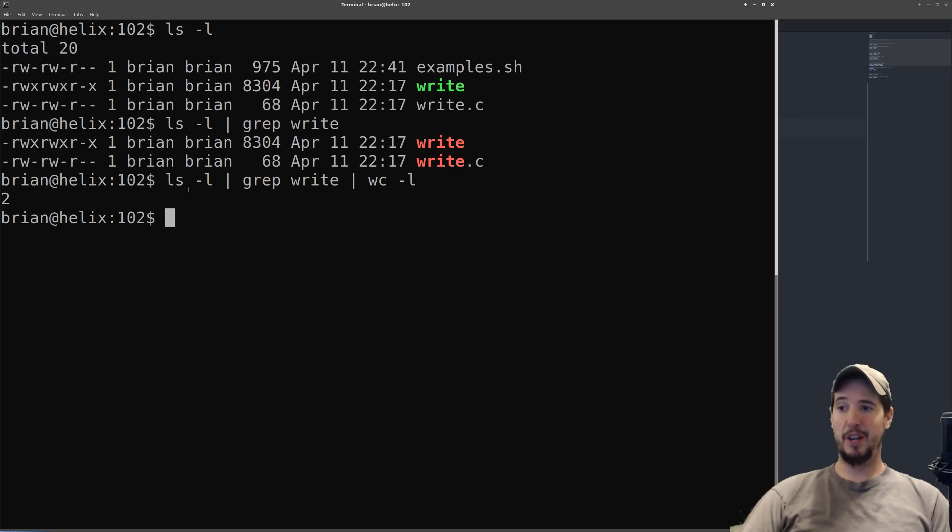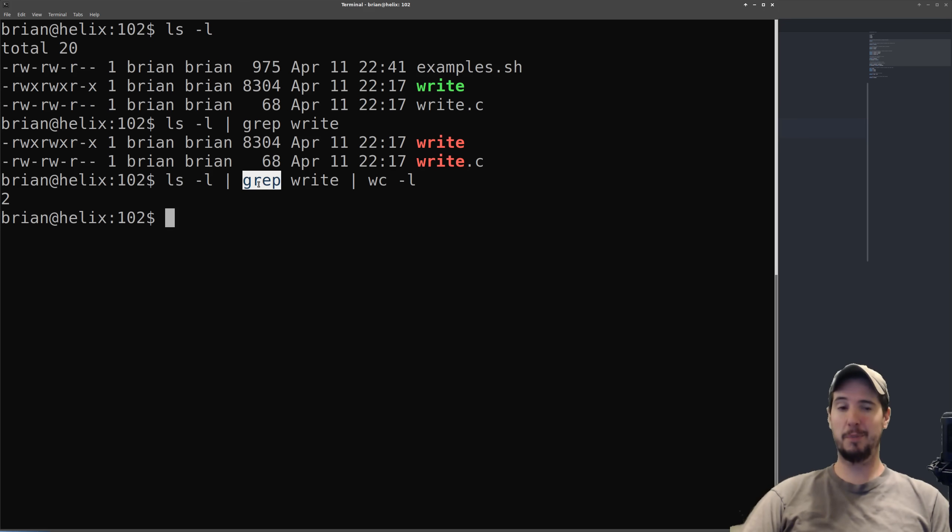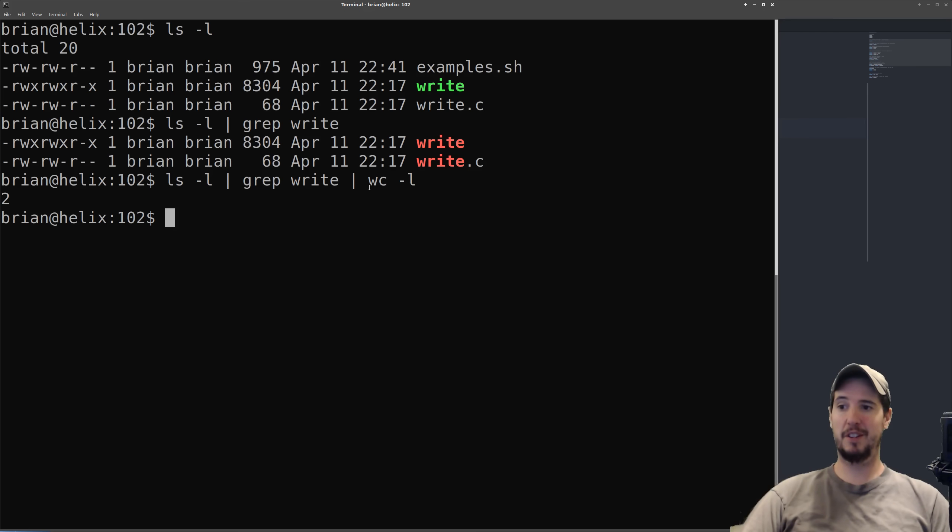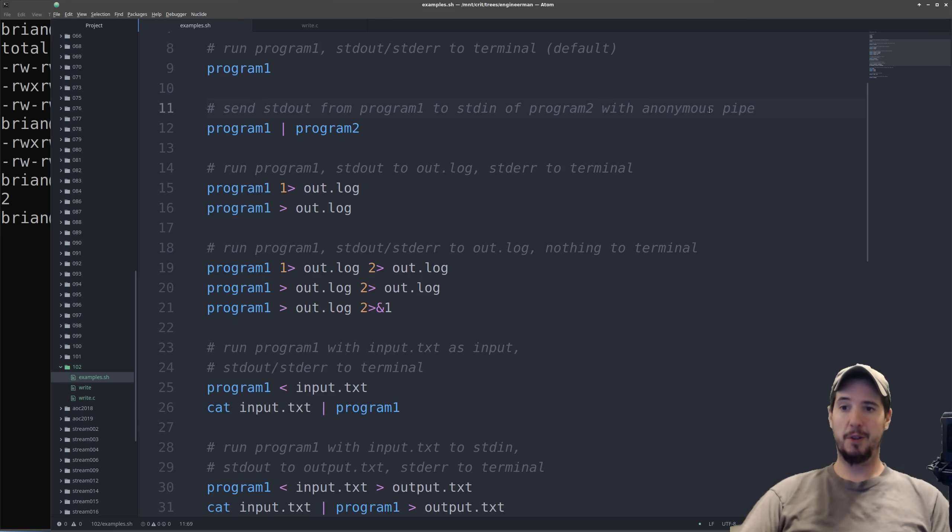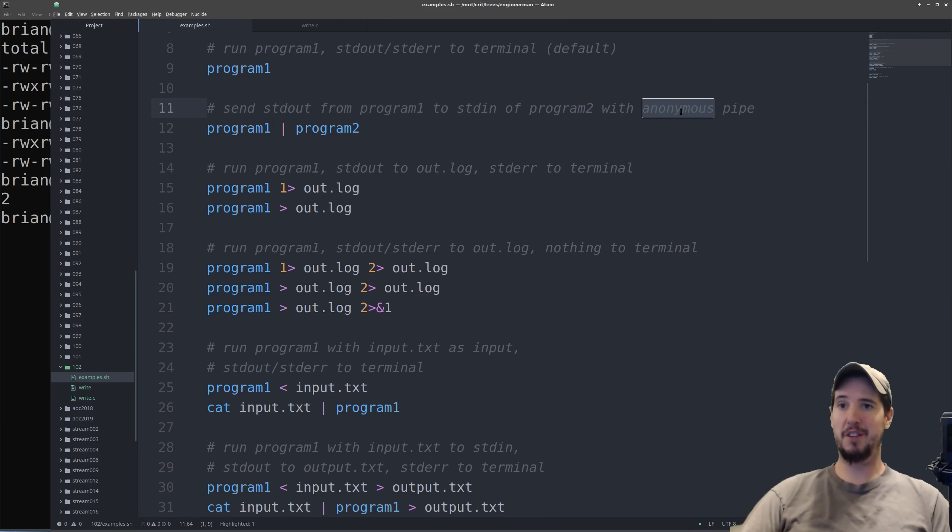So just to recap what's happening here, standard out from ls is attached to standard in on grep, and then standard out on grep is attached to standard in on wc. Standard out for wc is of course the terminal, so it just outputs the number 2. Now note that I said that this is an anonymous pipe, there's also something called a named pipe which we'll talk about a little bit later.